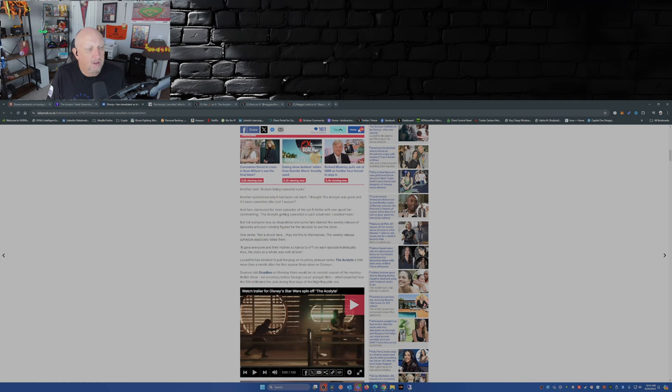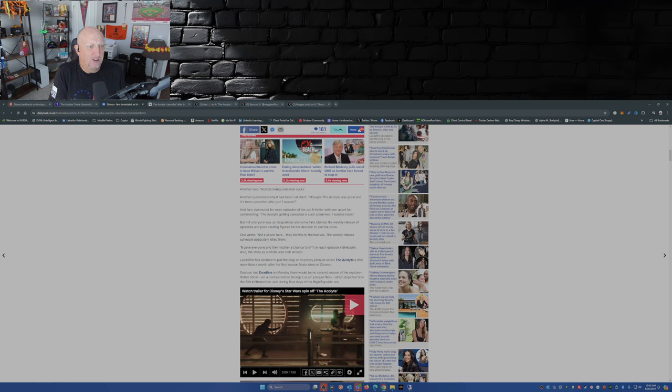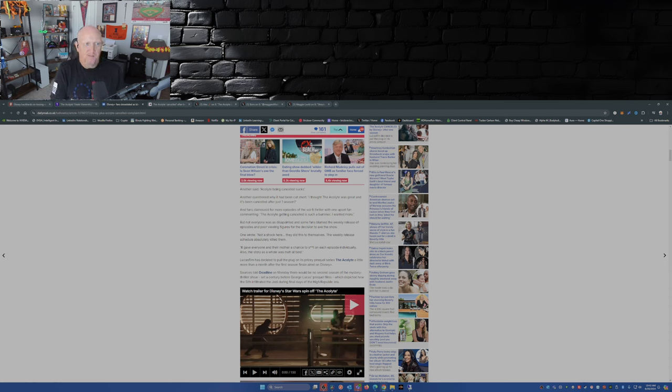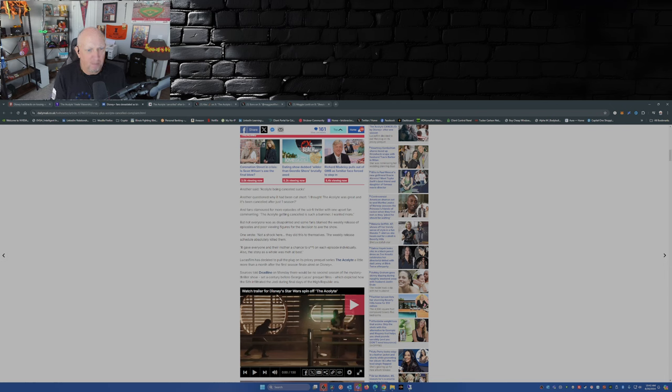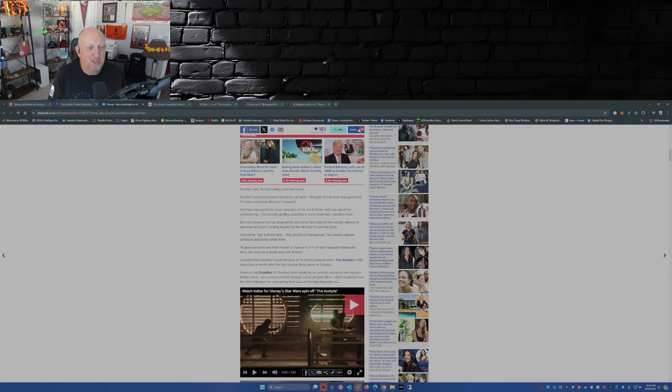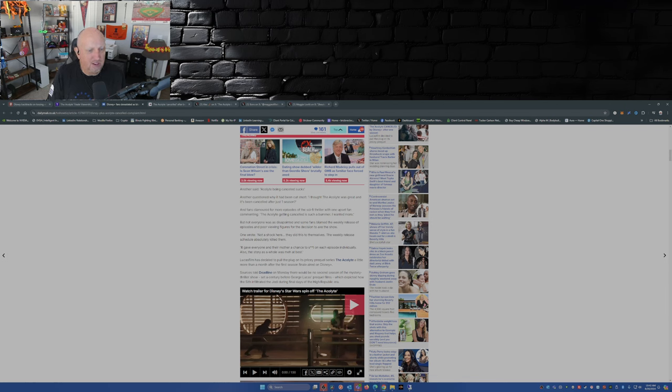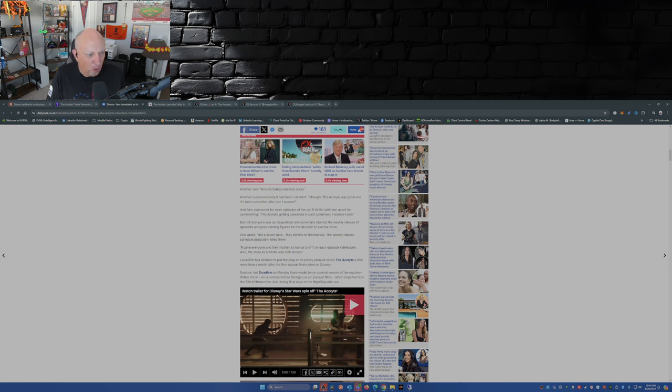So back to The Daily Mail article. Another said The Acolyte being canceled sucks. Another question why it had been cut short. I thought The Acolyte was great and it had been canceled after just one season. And fans clamored for more episodes of the sci-fi thriller with one upset fan commenting, The Acolyte getting canceled is such a bummer, I wanted more. But not everyone was disappointed and some fans blamed the weekly release of episodes and poor viewing figures for the decision to axe the show.